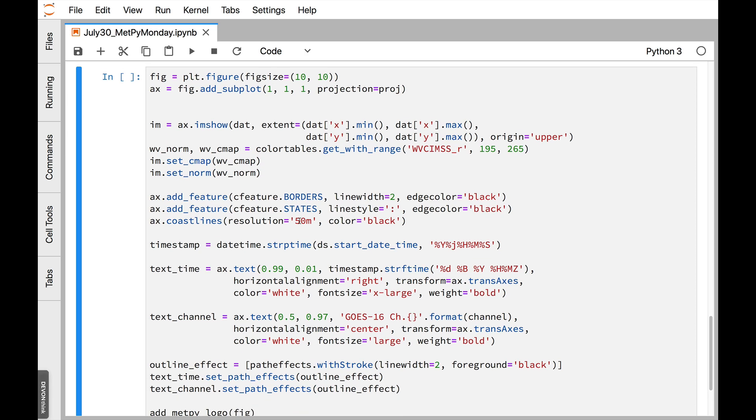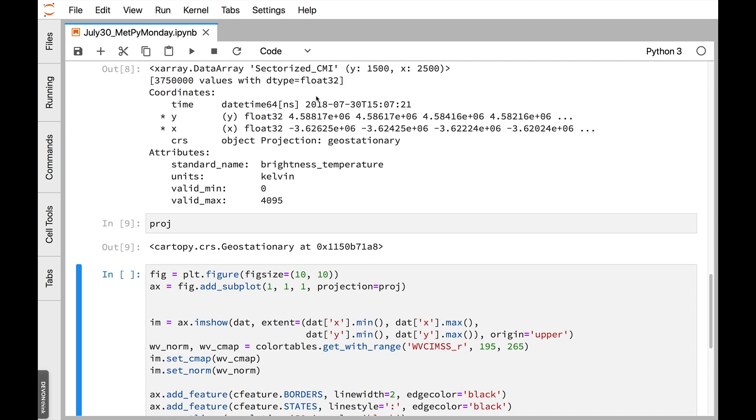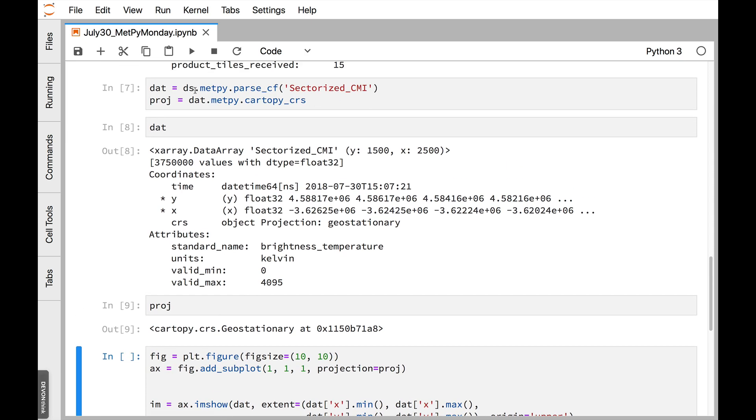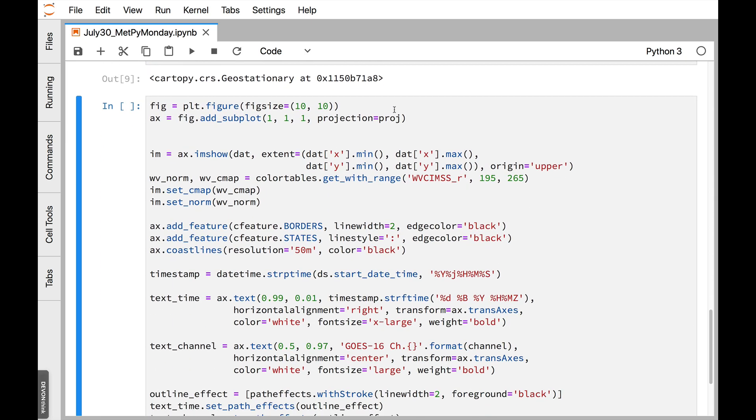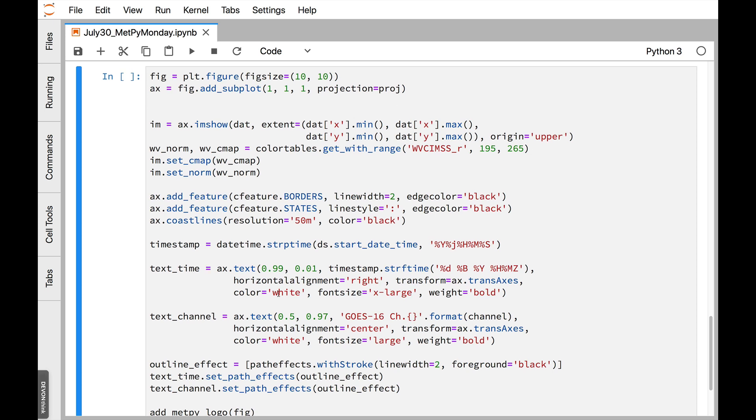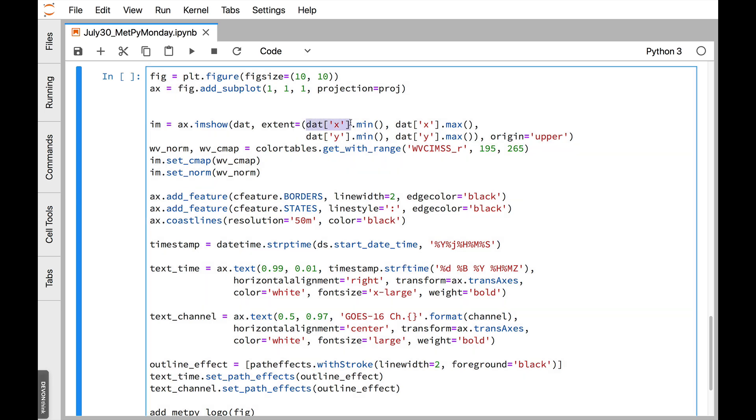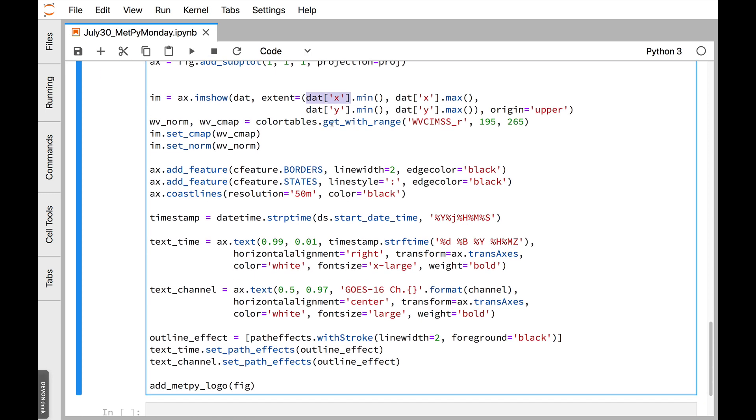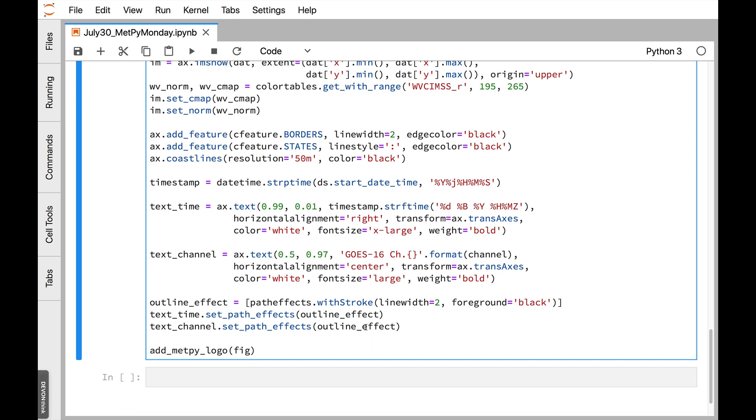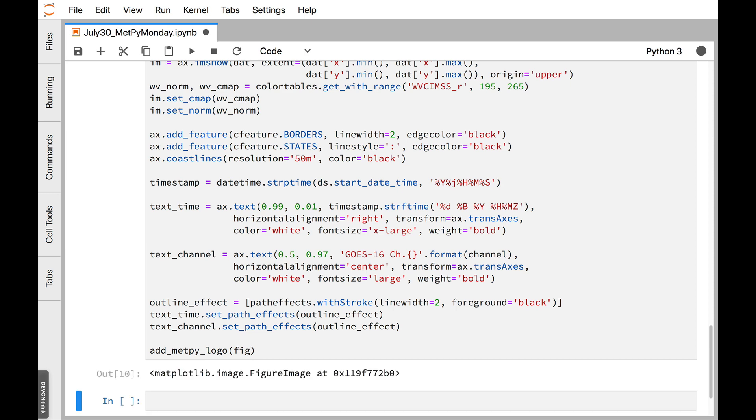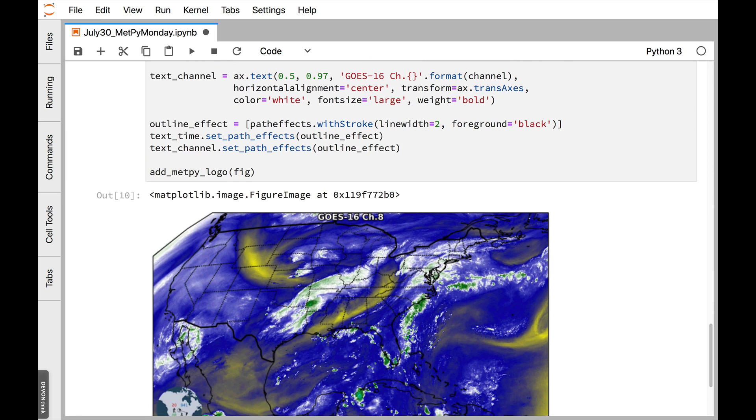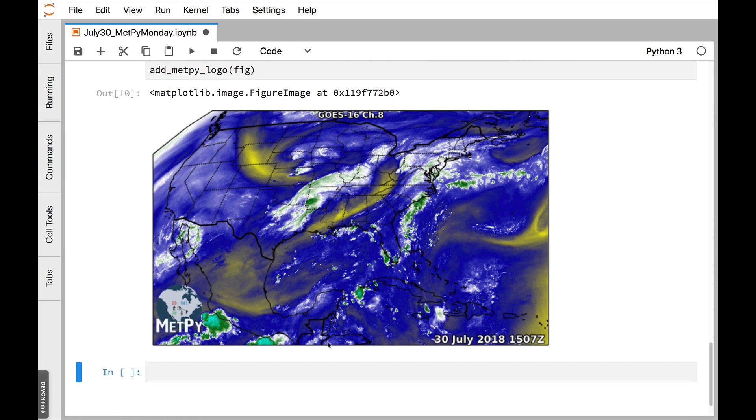So now when we make our map, all we have to do is pass projection equals proj, which was generated right here. Everything else is taken care of. Then this is all the exact same as we've had in other examples. So I'm calling imshow. In this case, I'm looking at X and Y coordinates in dat to get the extent. We're setting our color table and the norm on that. We're adding things like country and state borders, get the timestamp, put some text on the plot, use the outline effect, and add our logo. So if we run that cell, which takes just a couple seconds to run, we'll see that we get a really nice map output without us having to do anything for the projection.